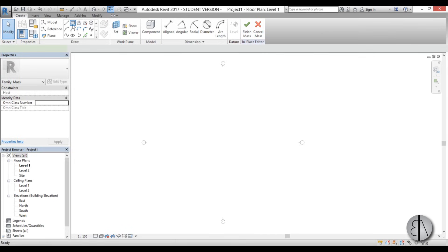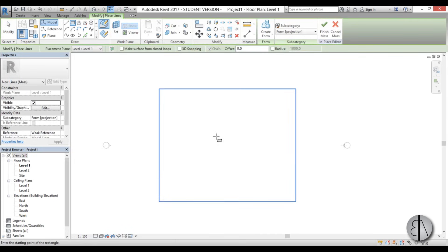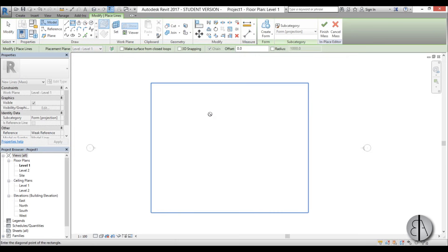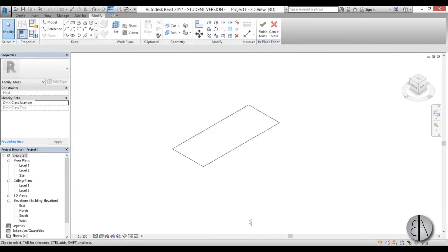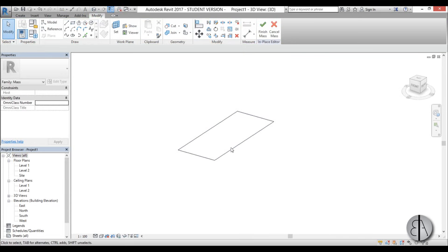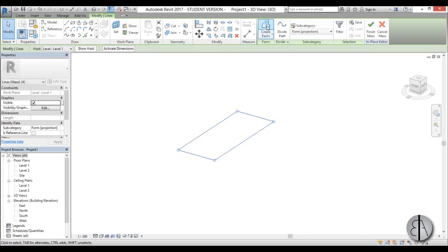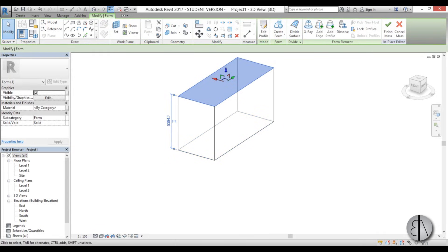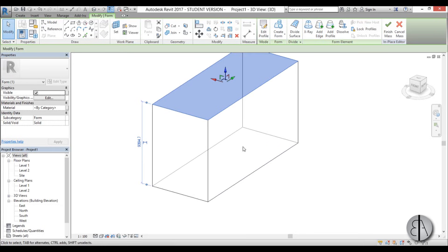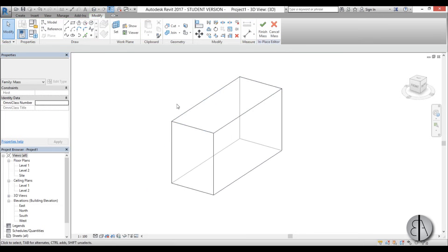First I'm going to create one rectangle that represents the house — let's make it a bit longer. Now let's go into 3D. We have our rectangle representing our house, so I'll select it, go to Create Form, and you get this generic box shape. Now we can start playing around with the roof.